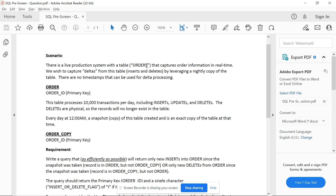Here's the scenario: there is a live production system with a table called 'orders' that captures order information in real time. We wish to capture deltas — inserts and deletes — by leveraging a nightly copy of the table. There are no timestamps that can be used for delta processing. This orders table has around 10,000 transactions per day including inserts, updates, and deletes. The deletes are physical, so the records will no longer exist in the table once deleted.